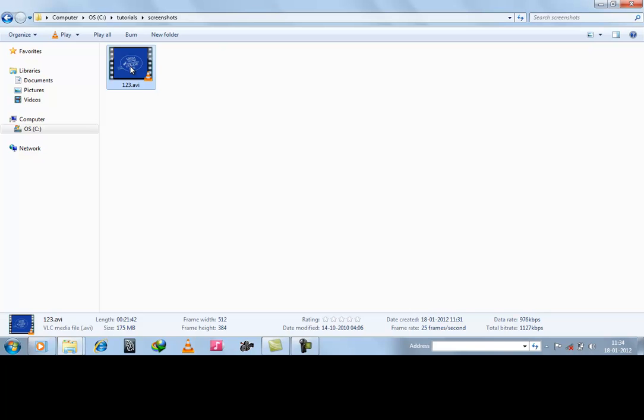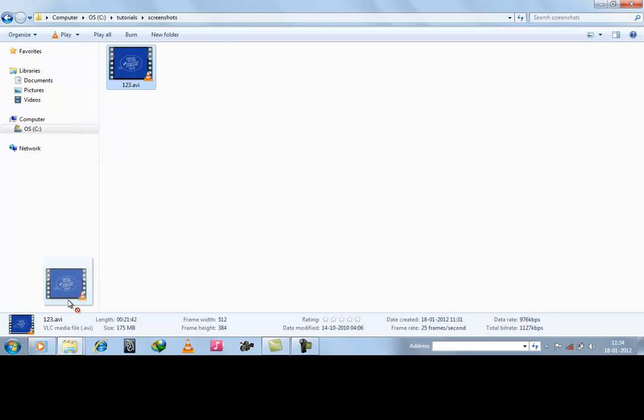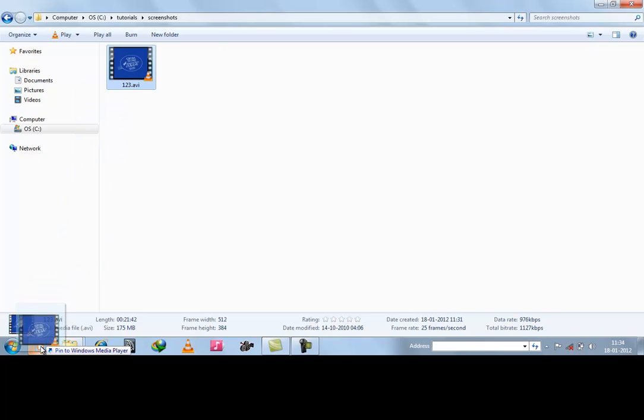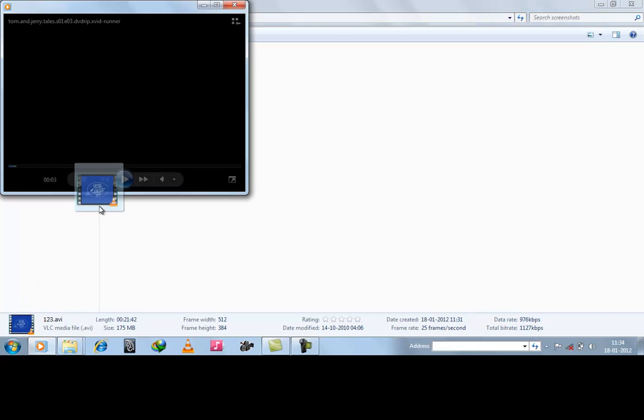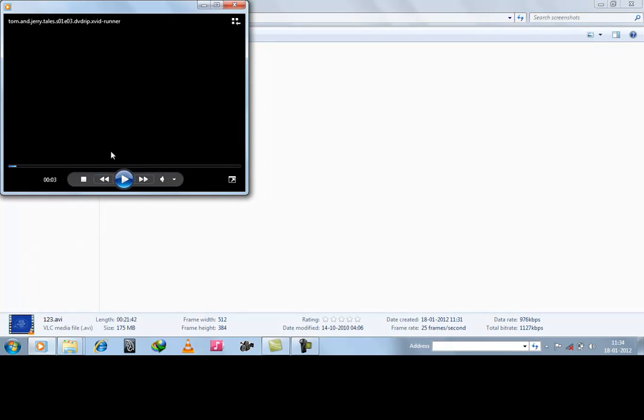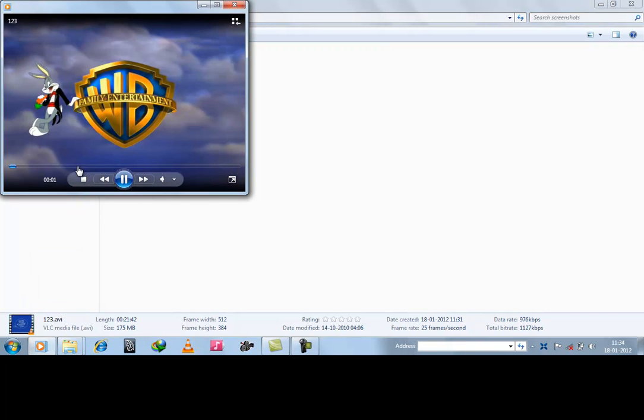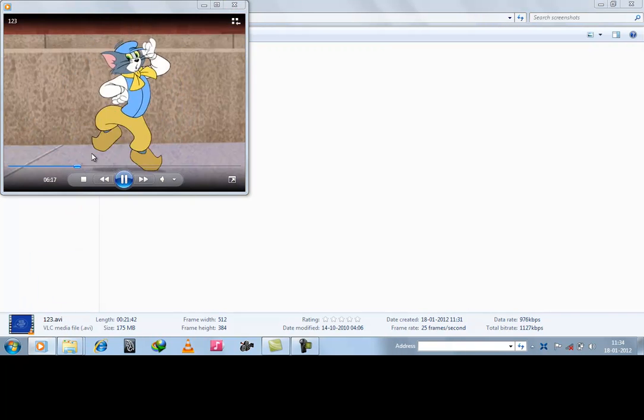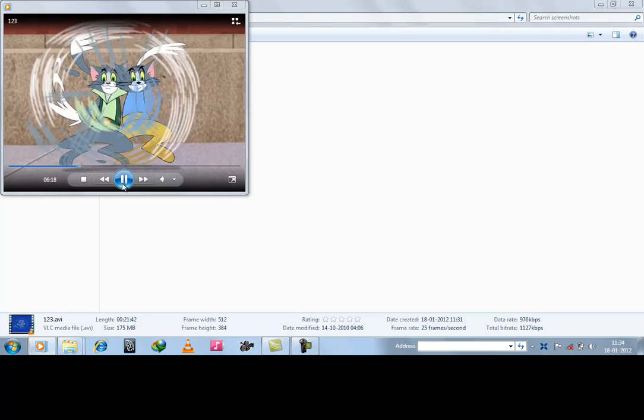Now when we will start with Windows media player. Let's start it. Here is it. We started with Windows media player. Suppose this is our point.